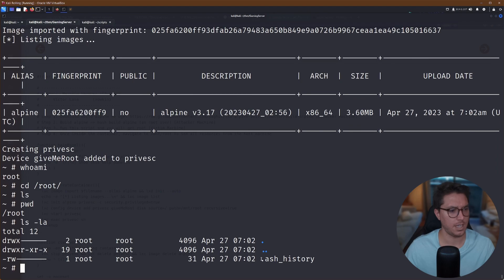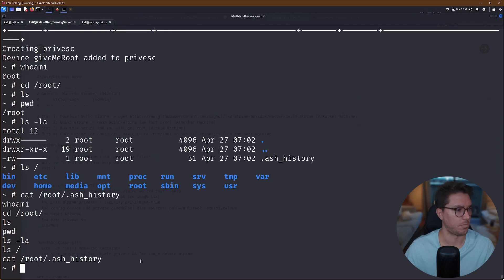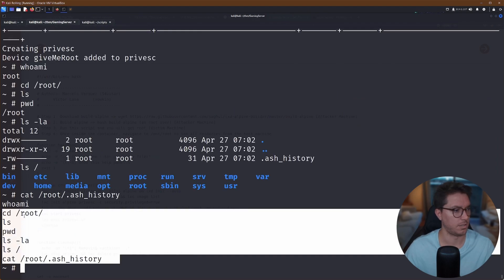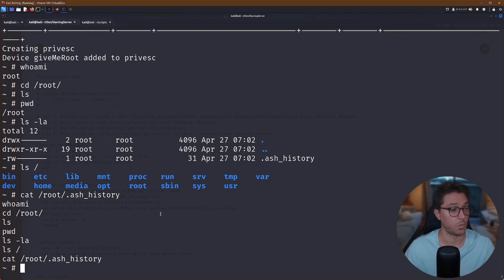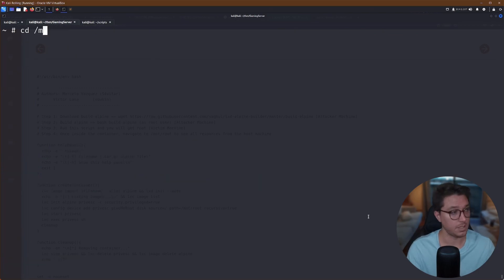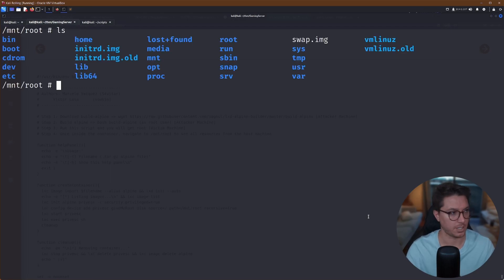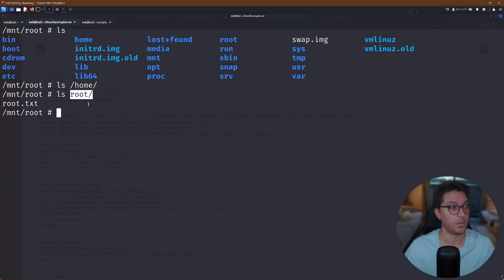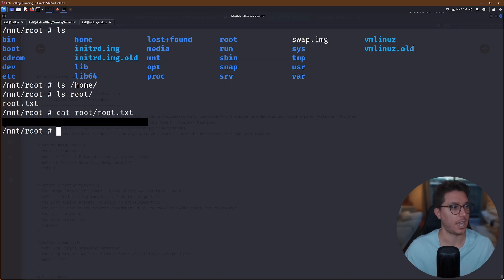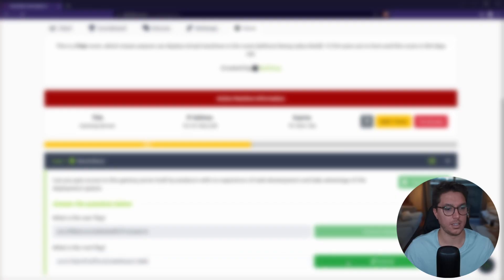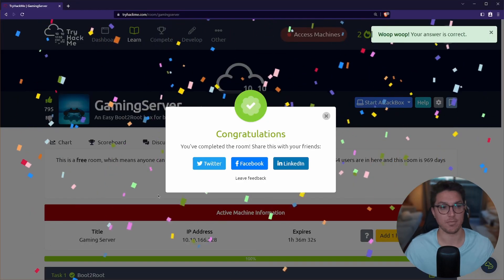Let's go over to our root. So I can't see anything. We've got this ash history. That looks like it's just our history. So where is this root? Right. So since we're actually mounted in, we need to go mount root, then we can actually see the file system. And if we look in root there, we can go ahead and cat out our root.txt, paste that into TryHackMe. And there we go. That was Gaming Server.